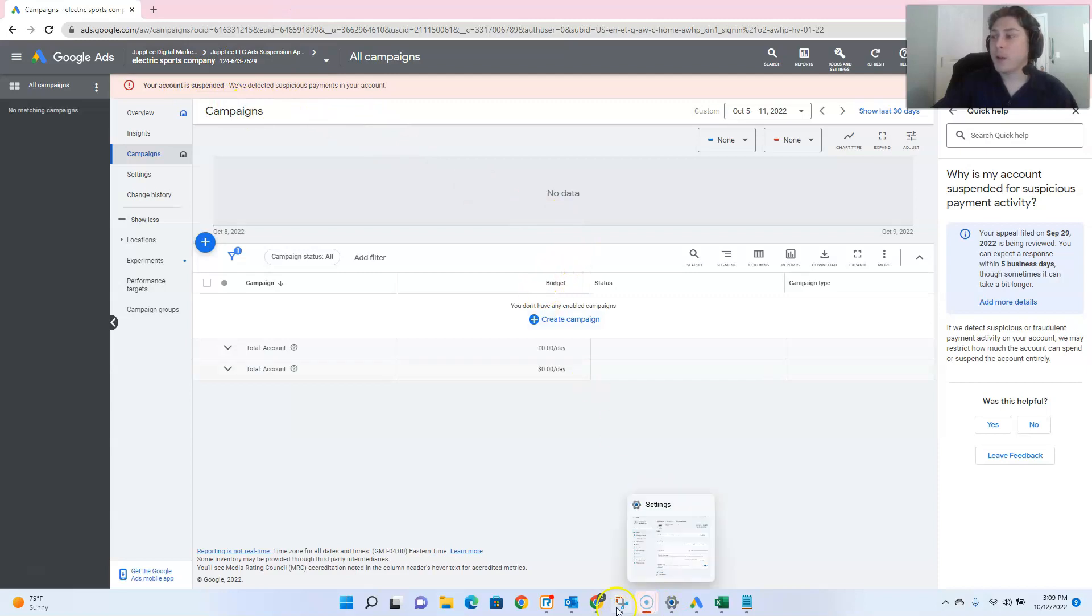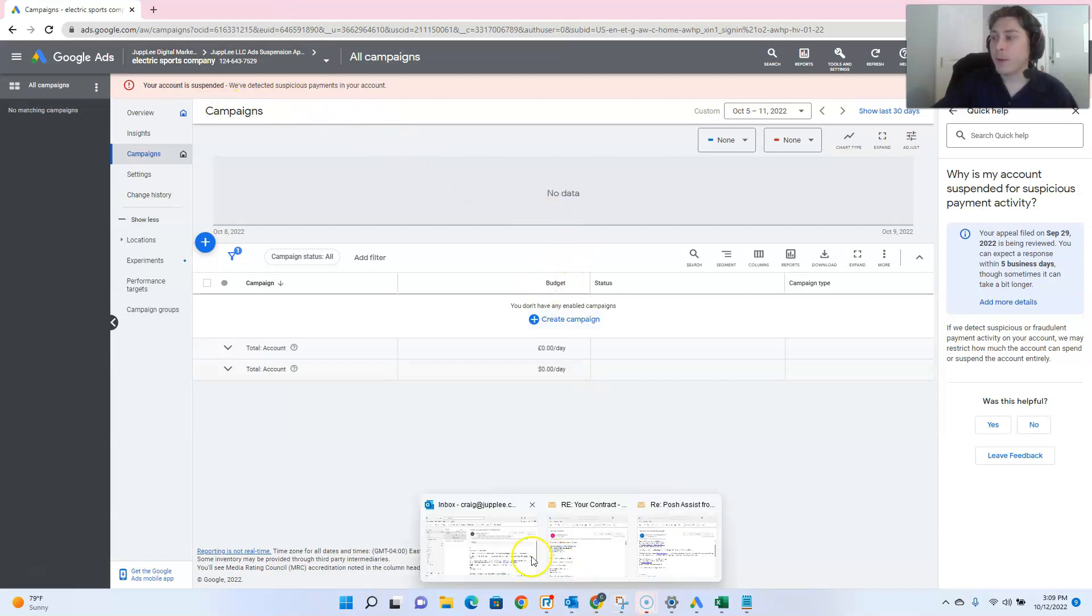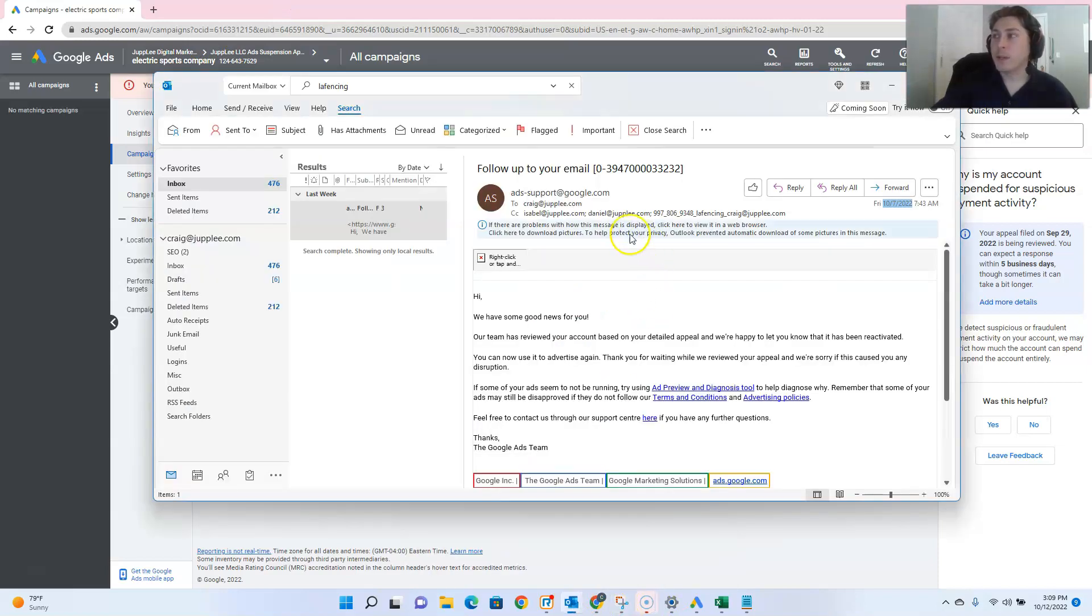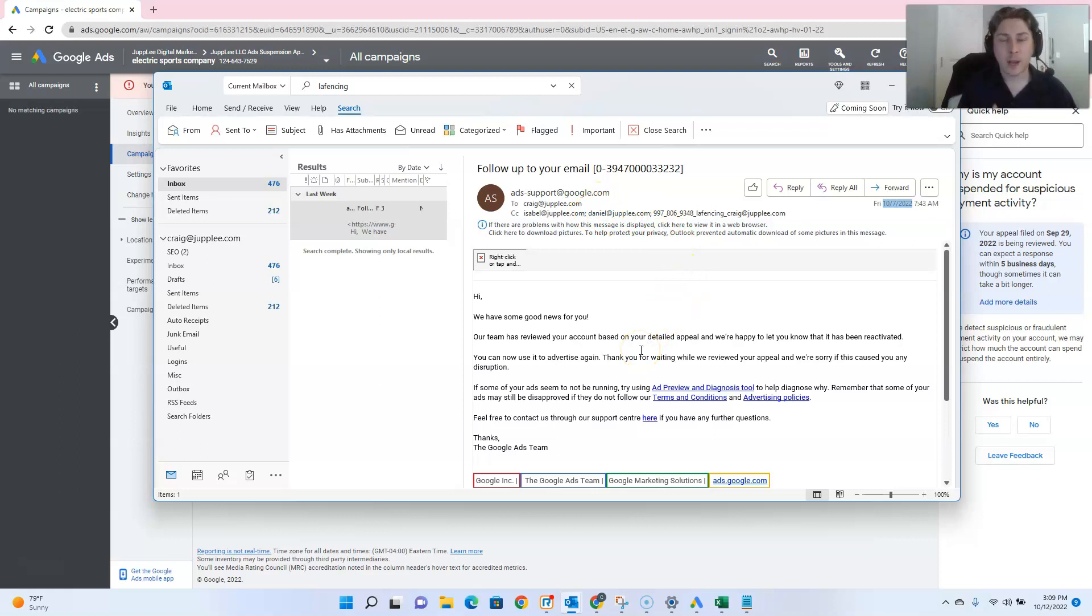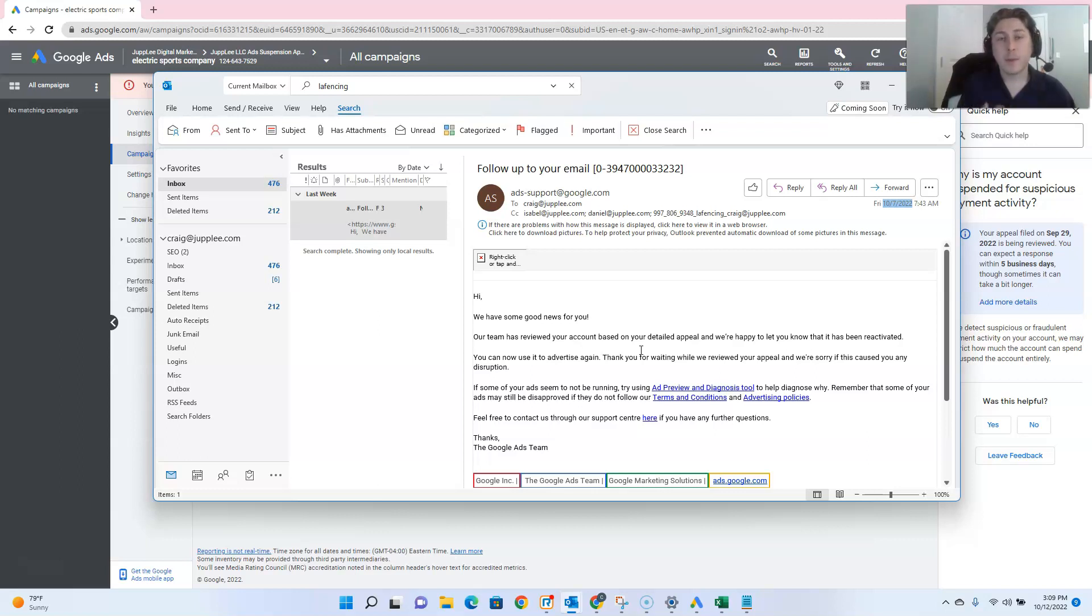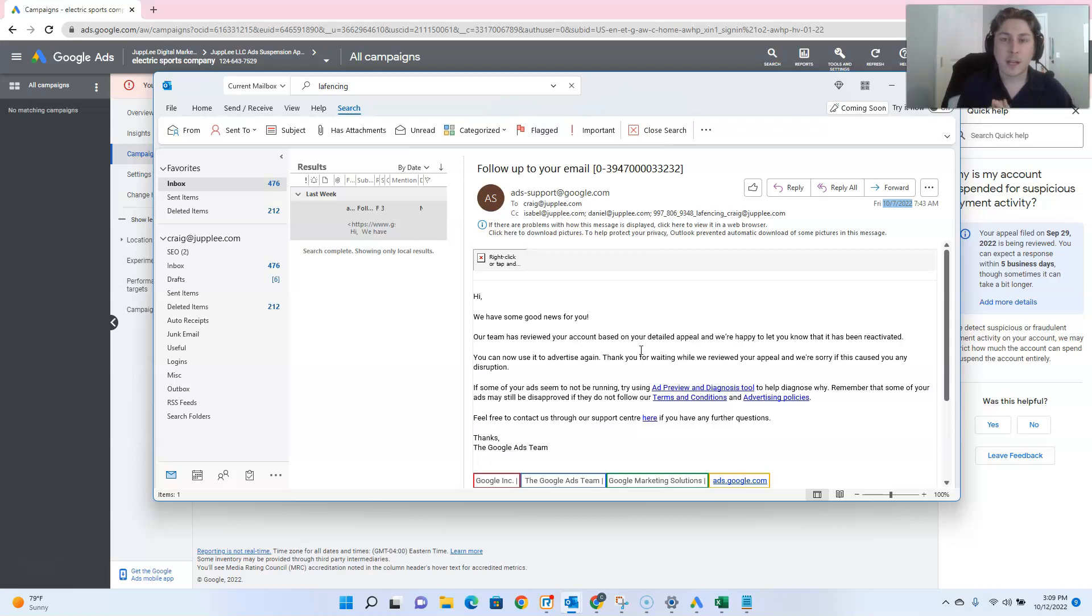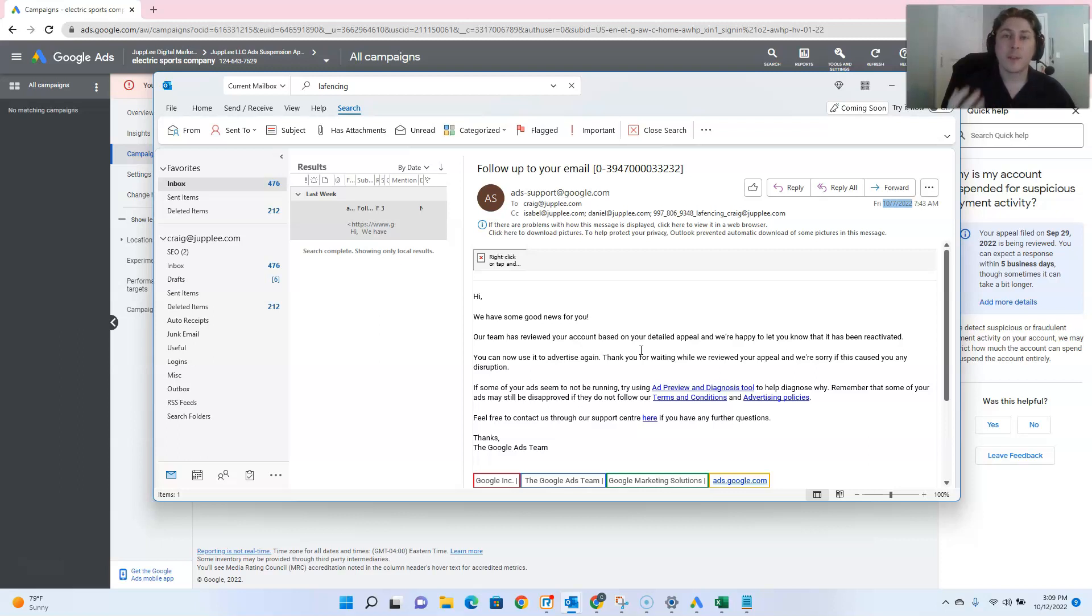But I did also want to point out that the reason that this customer had gotten suspended was because they had another account that was connected to their payment information. And what they had ended up doing is creating two accounts with the same payment information accidentally. And the Google algorithm saw that, and instead of deducing what was actually happening, that this account and this account were doing two different things just with the same payment information, it flagged the account.